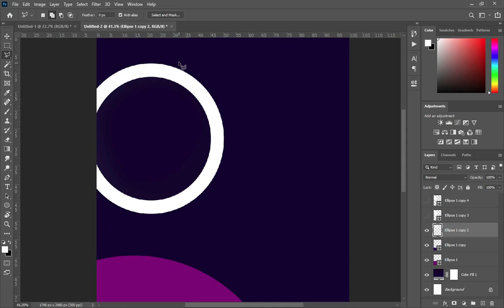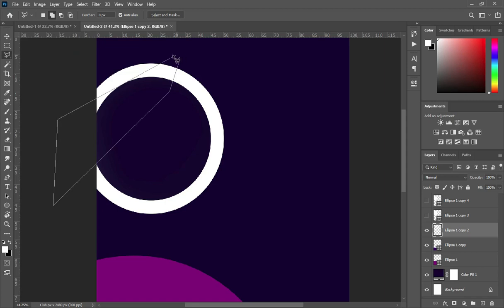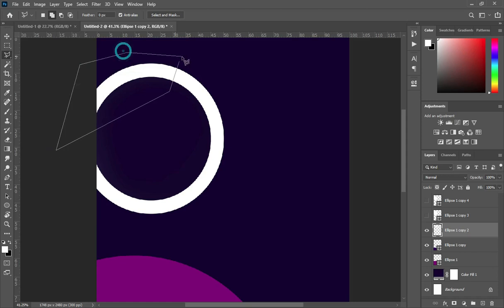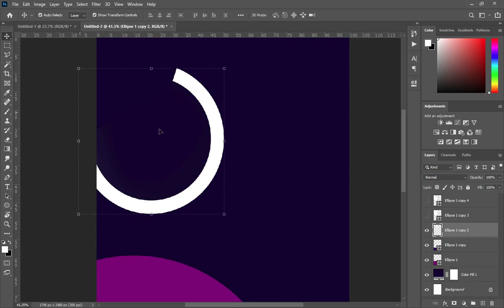I'll pick my Lasso tool and cut off this one — select this way, then combine it and delete it. You will have something like this. Ctrl+D to deselect.